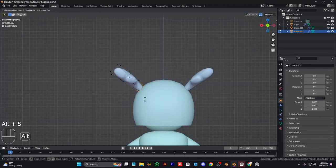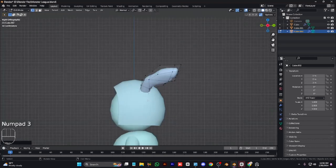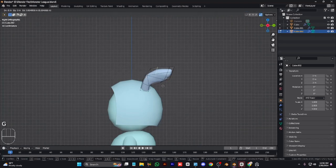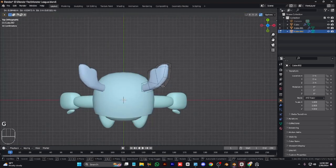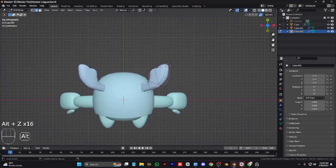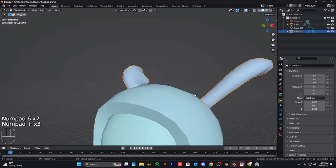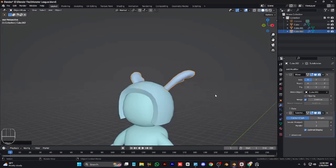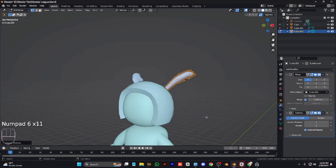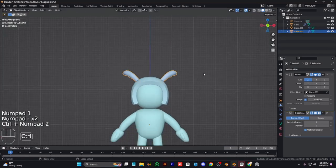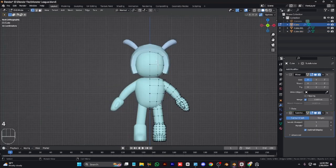Give the ears some softness and move them around to adjust. Move them slightly down and forward, tweak some edges for a better shape. Everything looks even better than before. Scale on the Z axis locally, or use Alt+S to scale along normals.